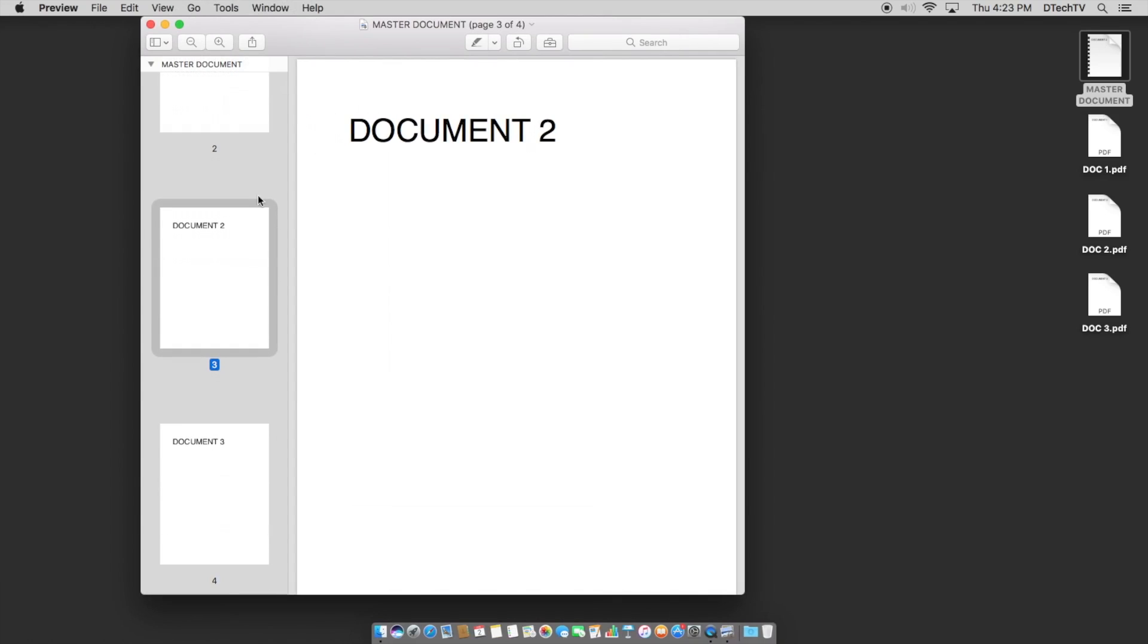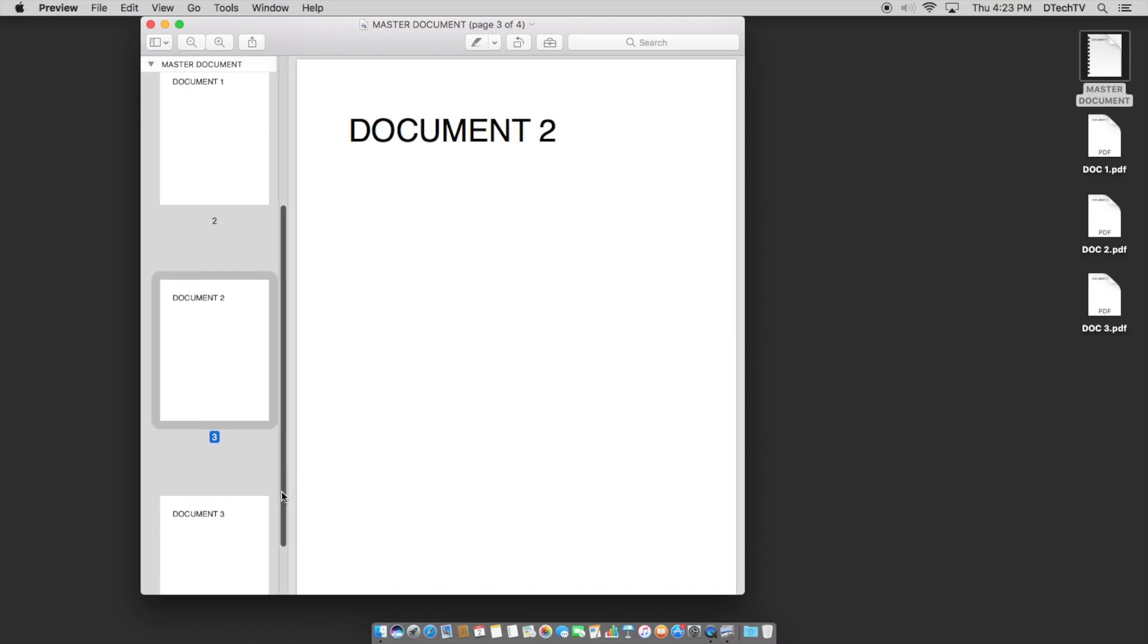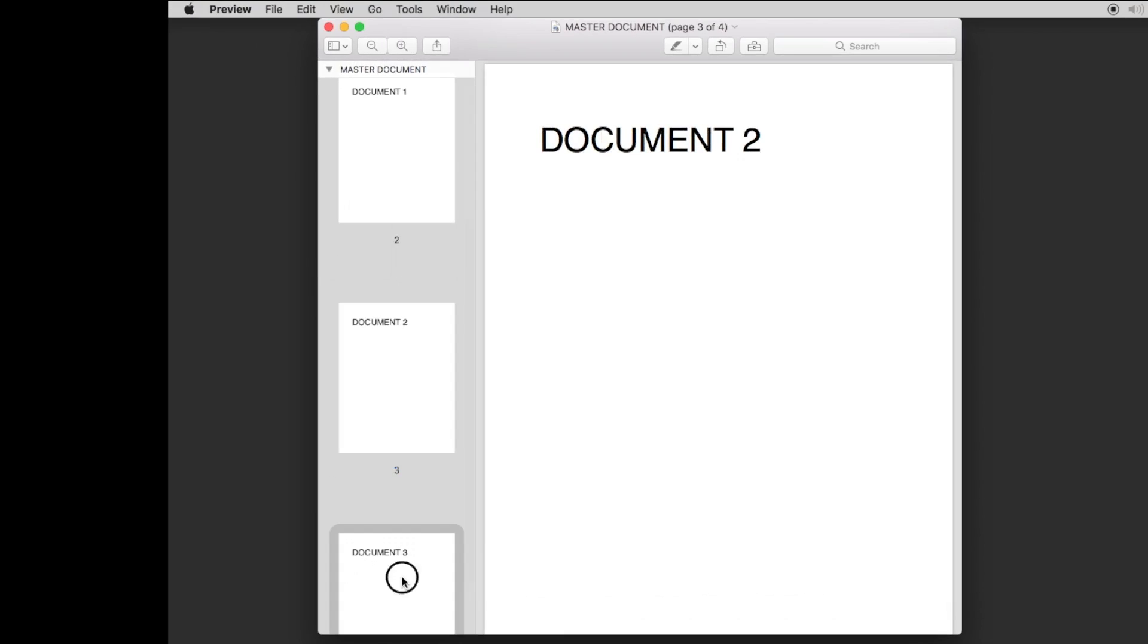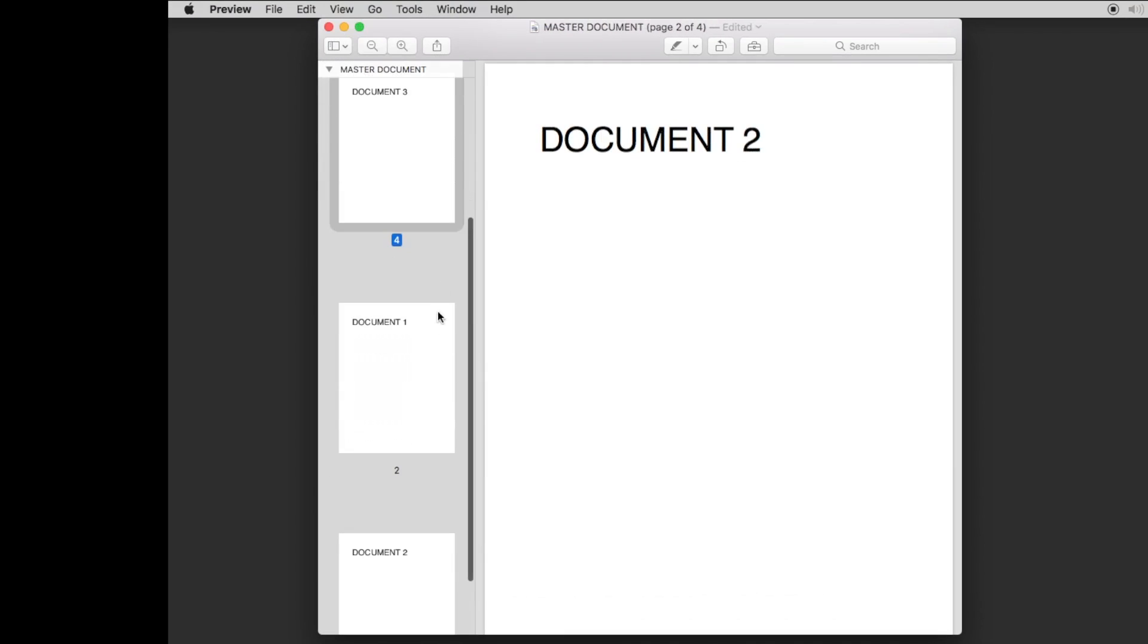Now, if you want to reorder them, let's say for instance we wanted it to go from page three to one. All you have to do is just click on the document you want and drag it and put it where you want it.